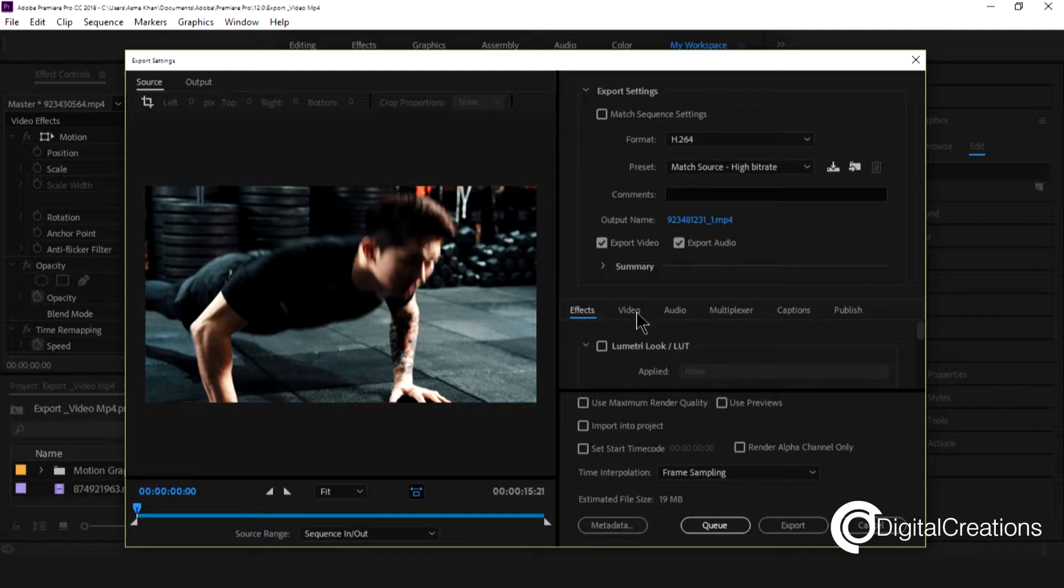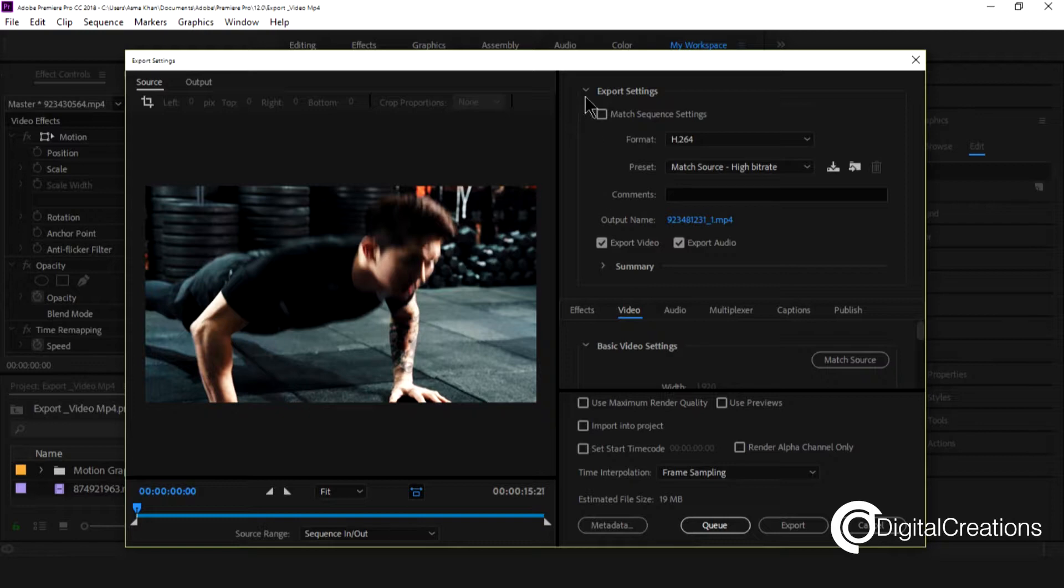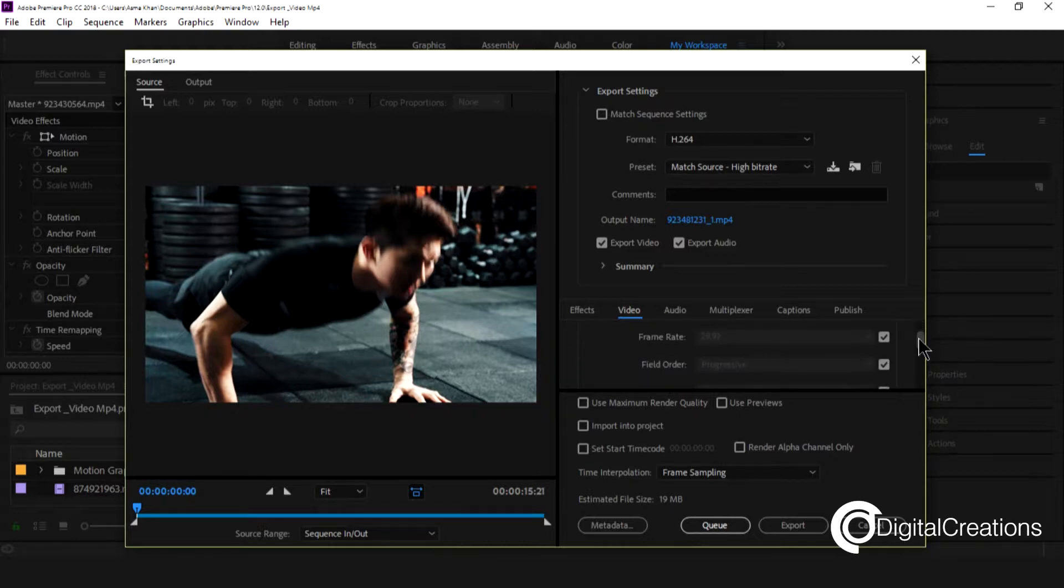Effects. I'm not going to touch this but we're concerned about this video. I just close this video.